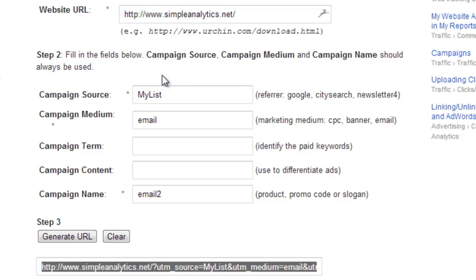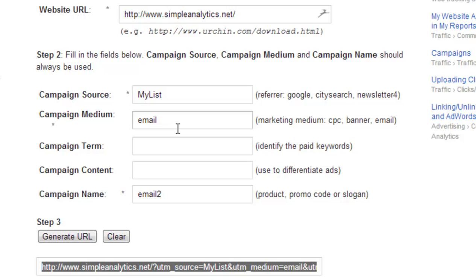Then you just need to fill out this form. There are only three required fields: the campaign source, the medium, and the campaign name. In my case, the campaign source will be "my list" and the campaign medium will be "email." If it was Facebook, I could write "Facebook" or "social media." And then finally, the campaign name is the actual email that people received, so in my case it will be "email number two."